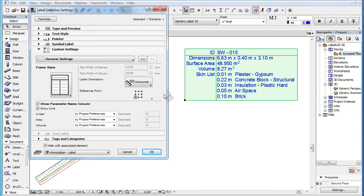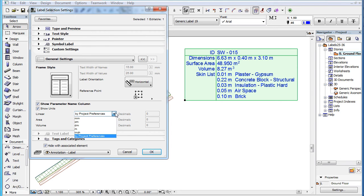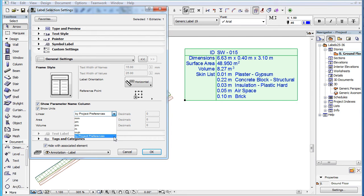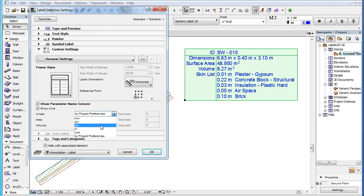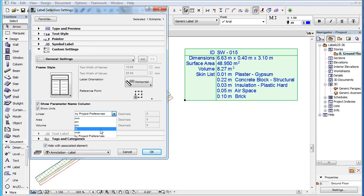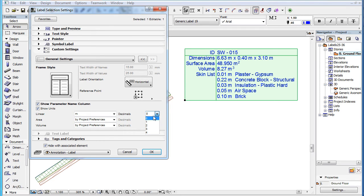For the Linear field, the most common metric and imperial units are available for selection, including millimeter, centimeter, decimeter, meter, and inch. When a metric unit is selected, you can also specify the number of decimals in the Decimals field that becomes available.